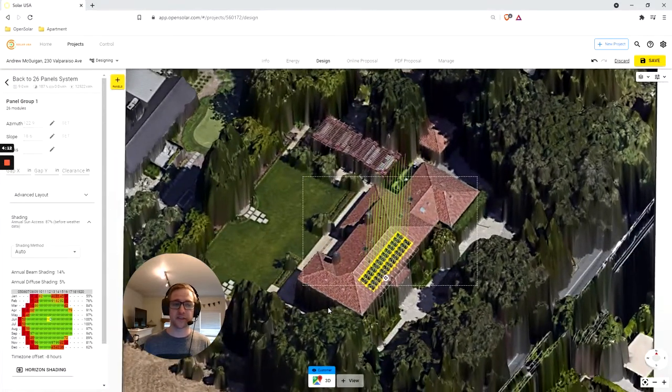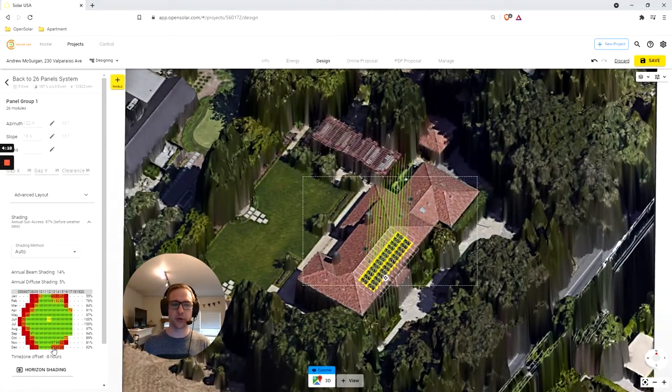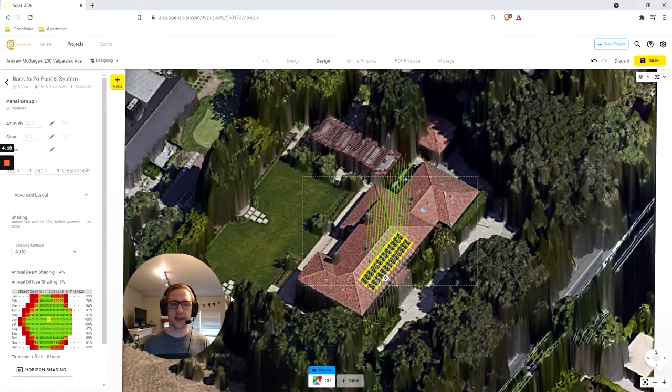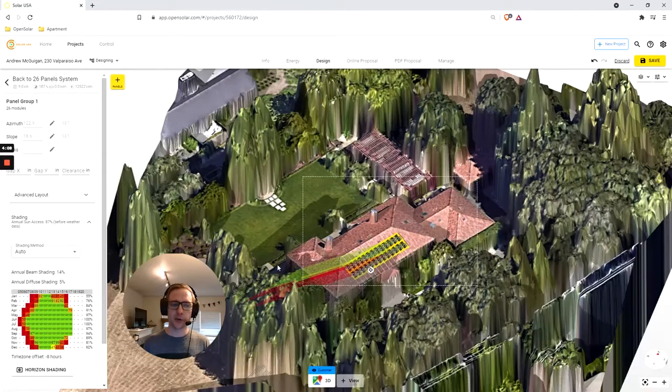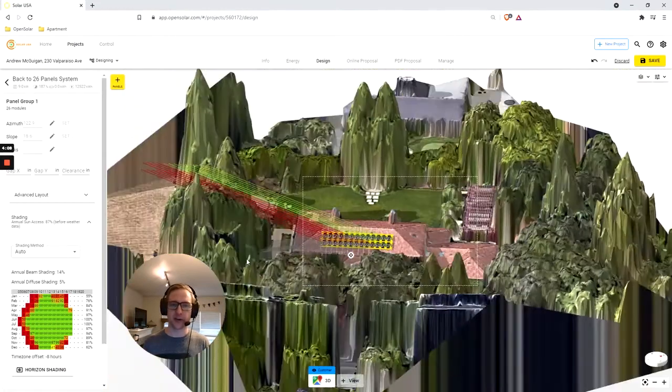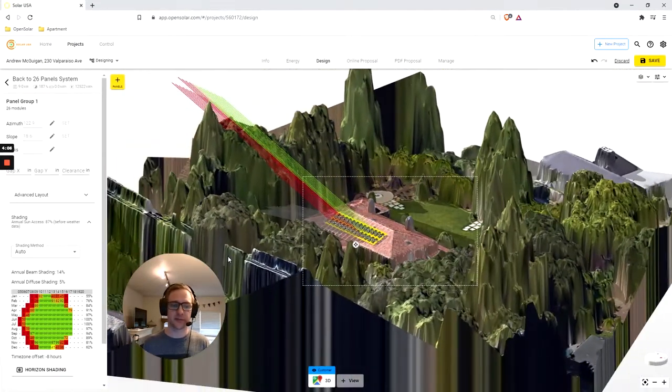Is a tree affecting your optimum production? Then we'll show it! And thanks to our automated software, you don't have to model trees or other obstacles yourself.